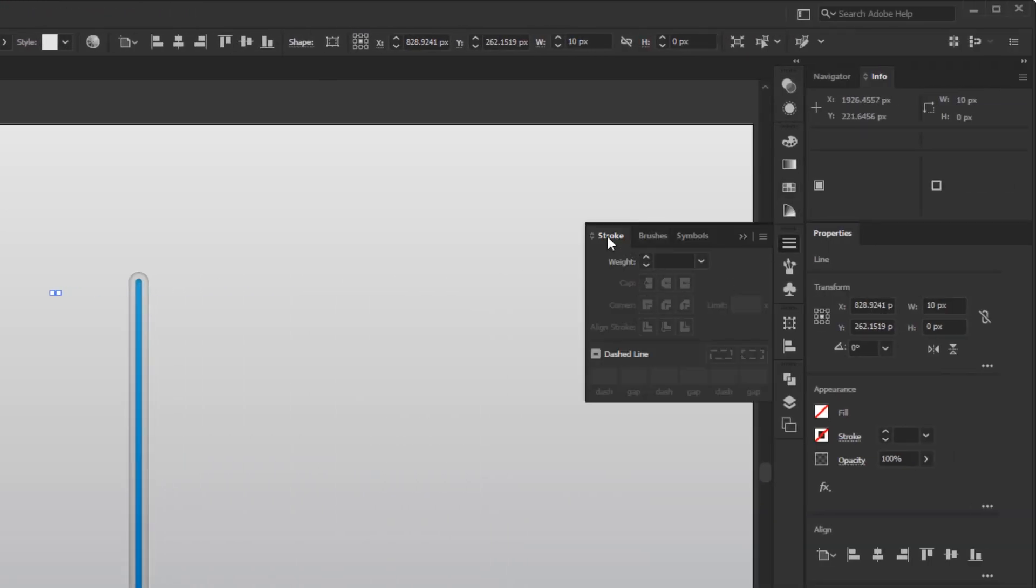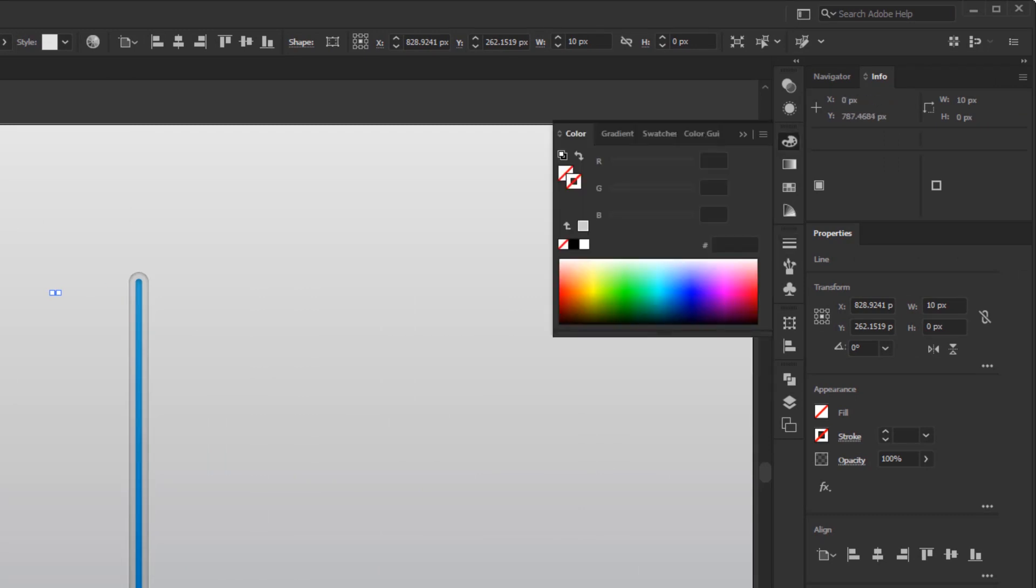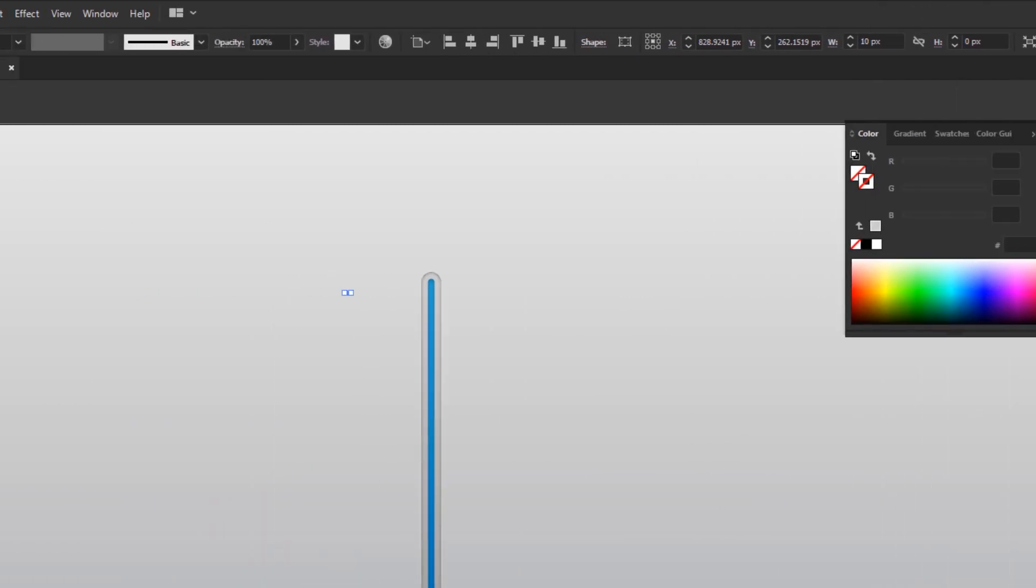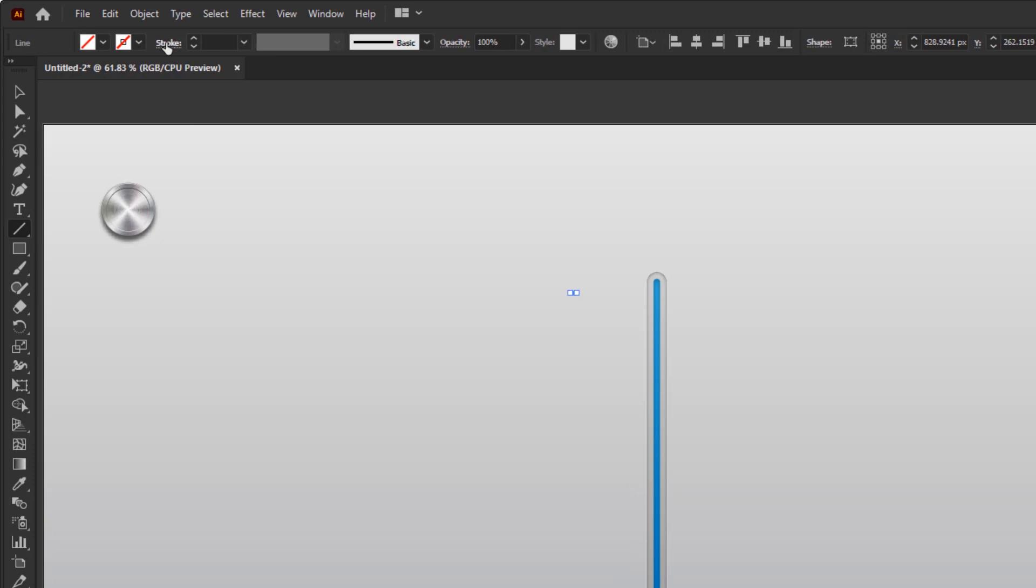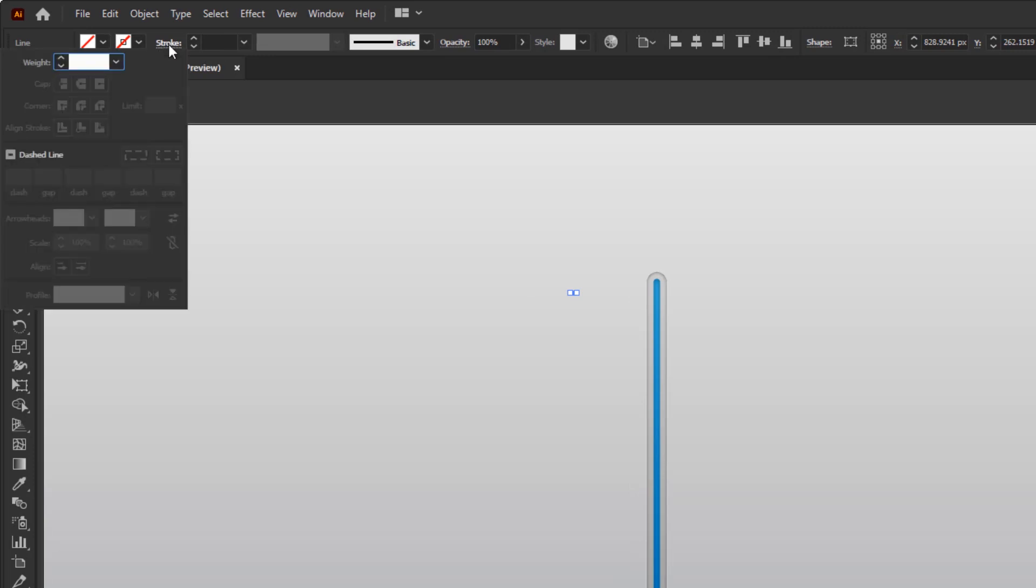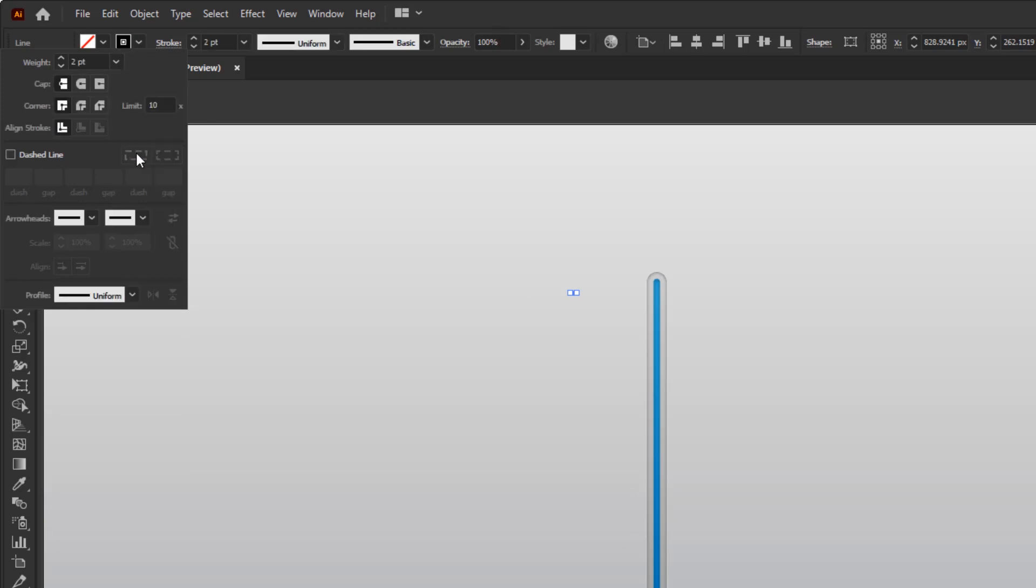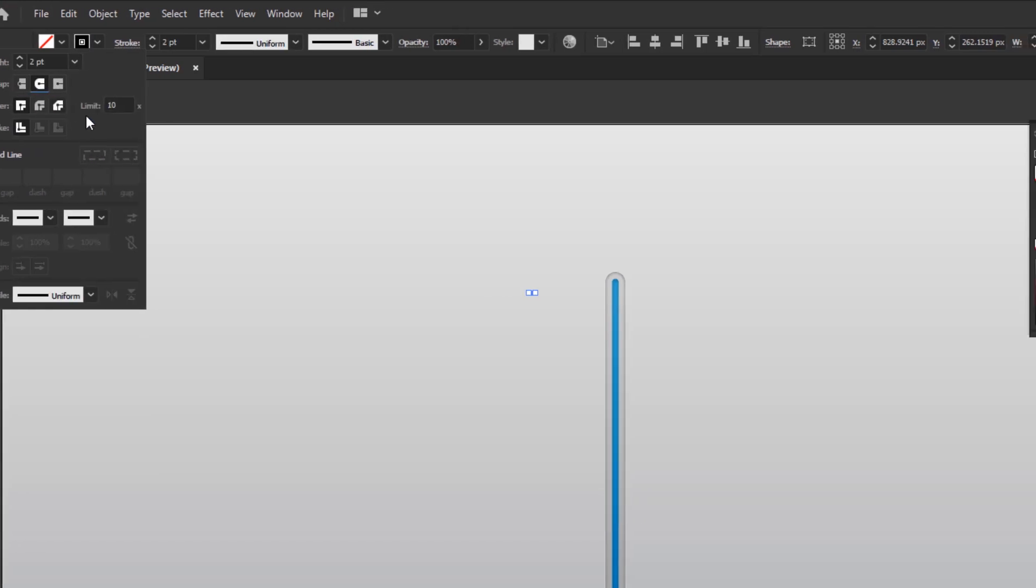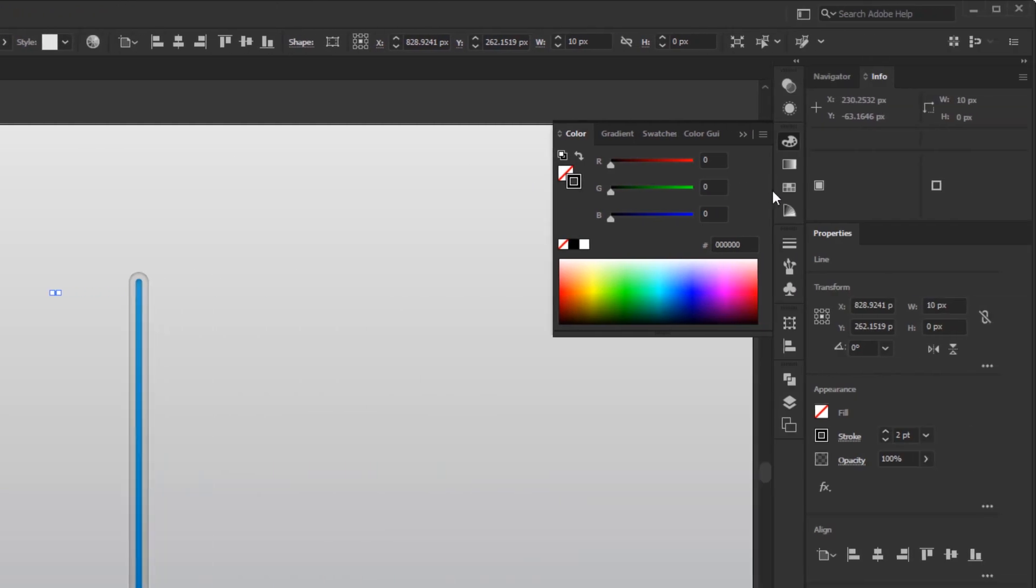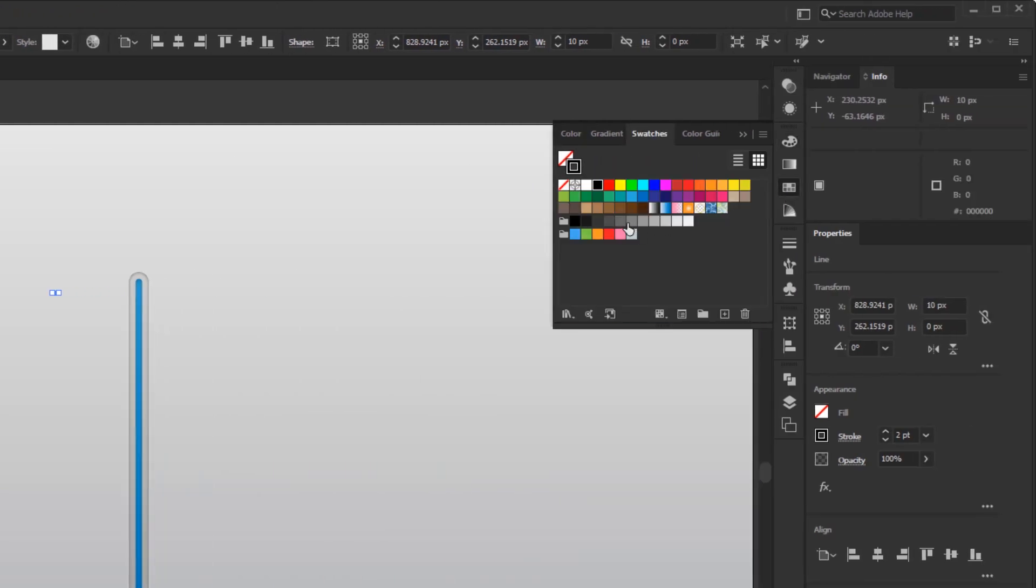But if the Stroke panel is not already saved in your workspace, you can simply open it directly in the Control Panel overview. Here, in the Stroke panel, change the stroke width to 2 points and set it to Round Cap. After that, give it the same gray color as the gray slider path.